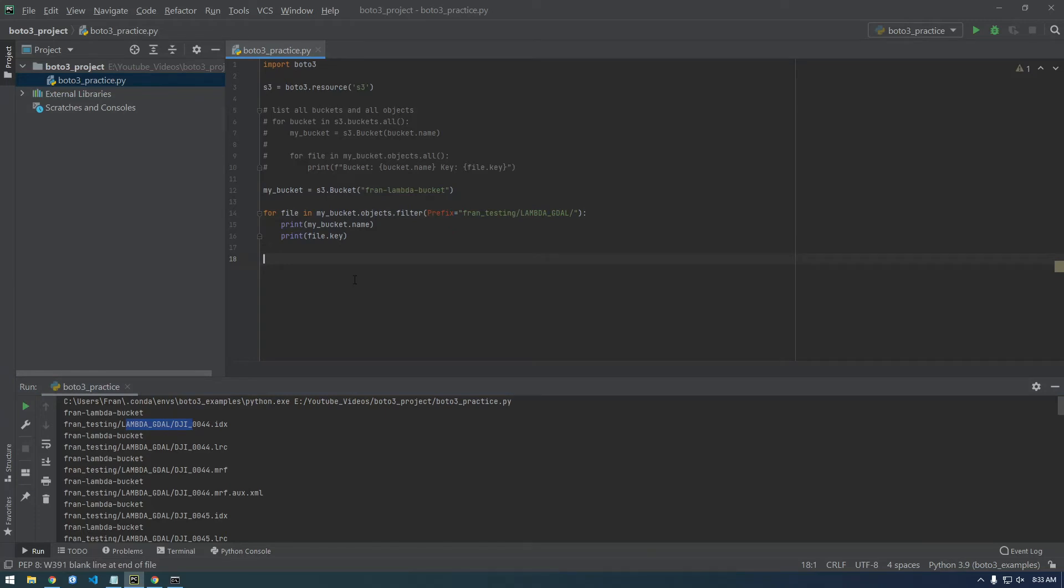So next actually let's cut the video here. That's a good stopping point.